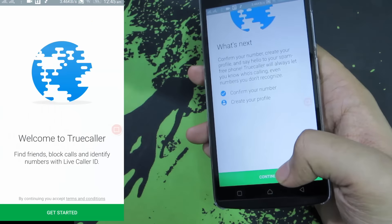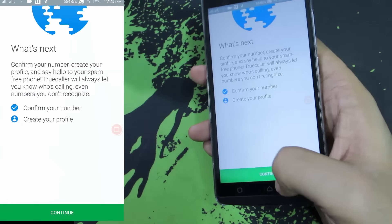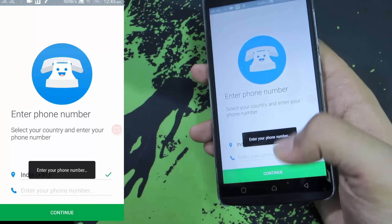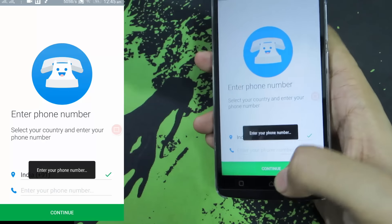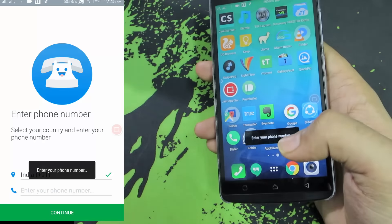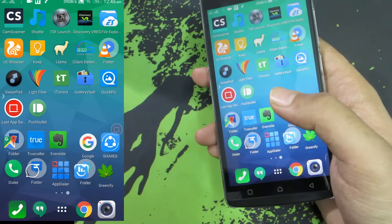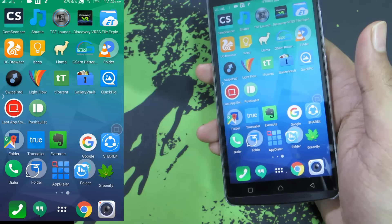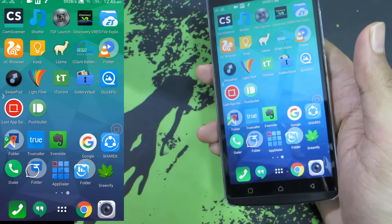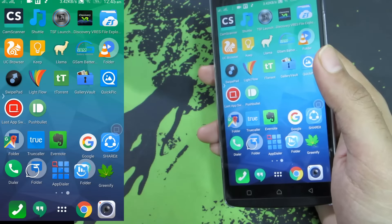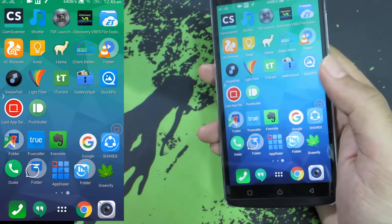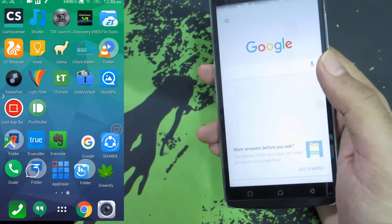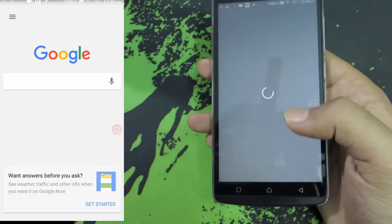Next we have Truecaller — you need to register for this service, and once you do, whenever you get a call from any unknown number Truecaller tries to find the name for you. Truecaller also offers an option to block spam callers and gives you a notification when a spammer calls you. And this is the Google app, which is used for Google Search.